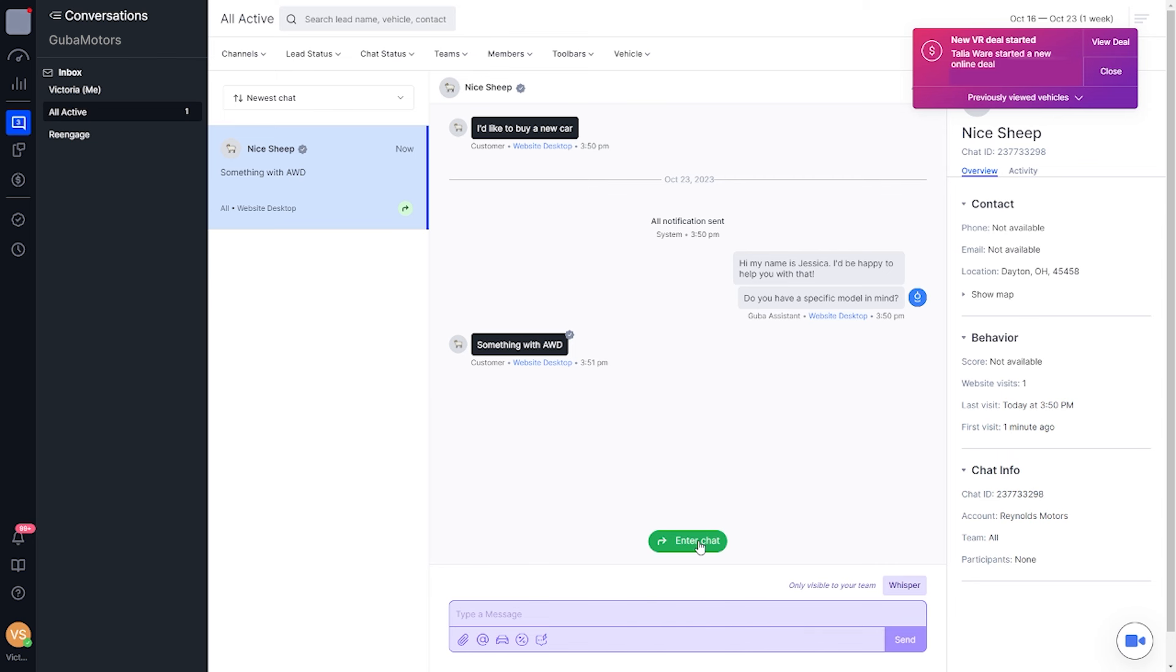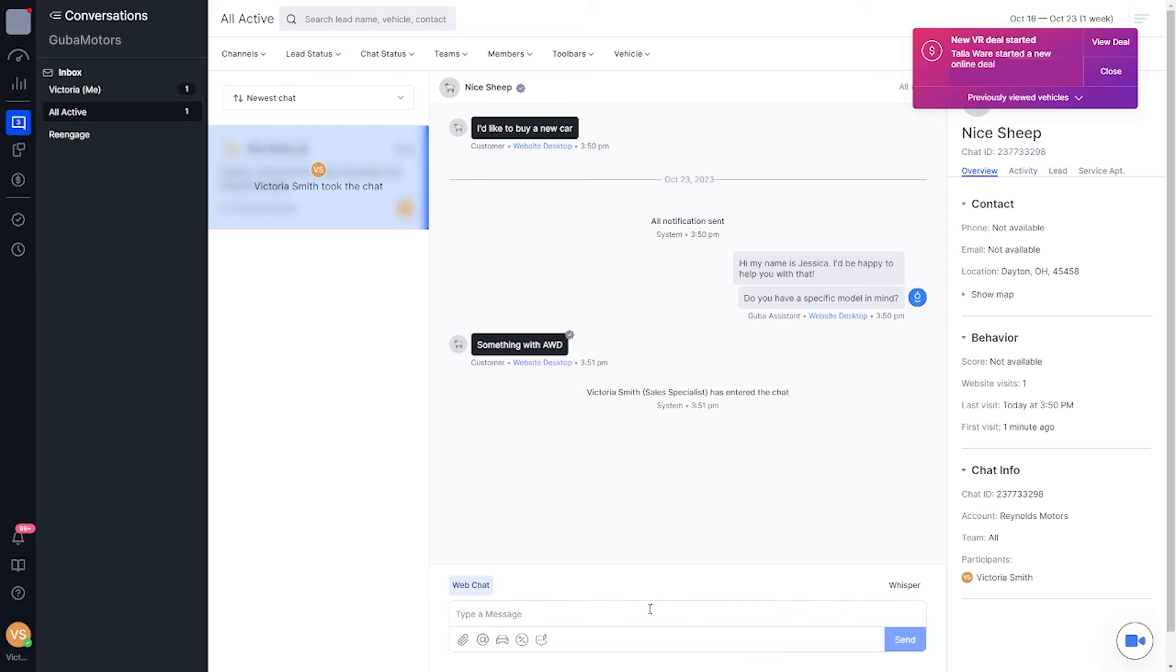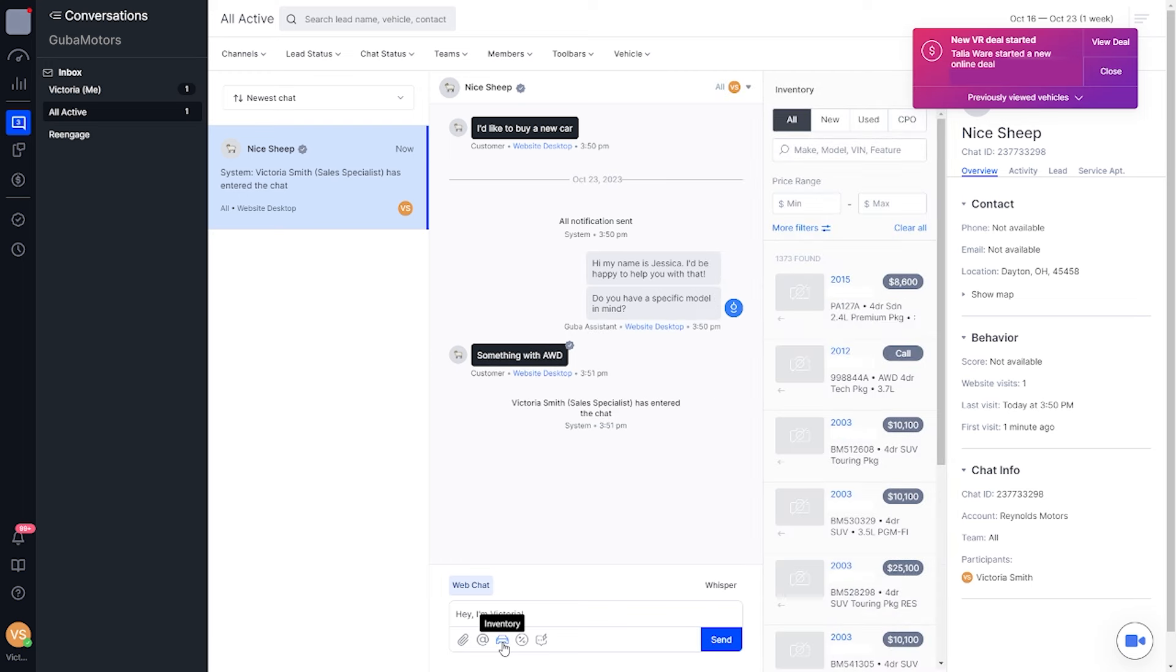Sit back and let our highly trained chat specialists take the wheel, or join in on the fun by speaking directly to customers through the chat. Our rescue feature combines the best of both worlds by allowing you to jump into conversations from any device, ensuring a seamless experience for your customers.